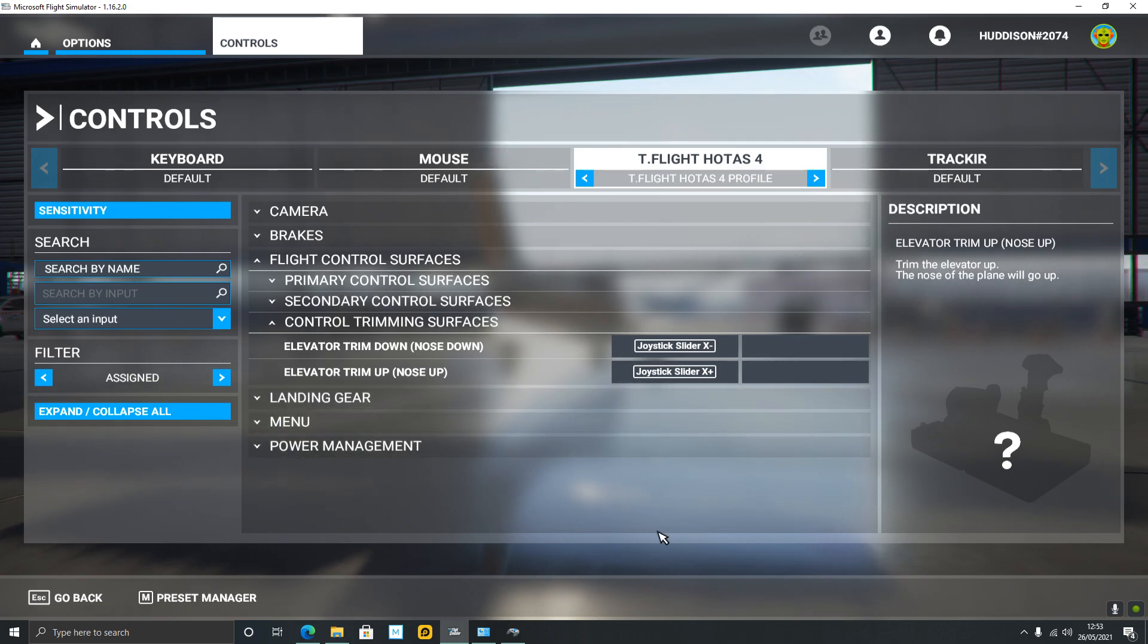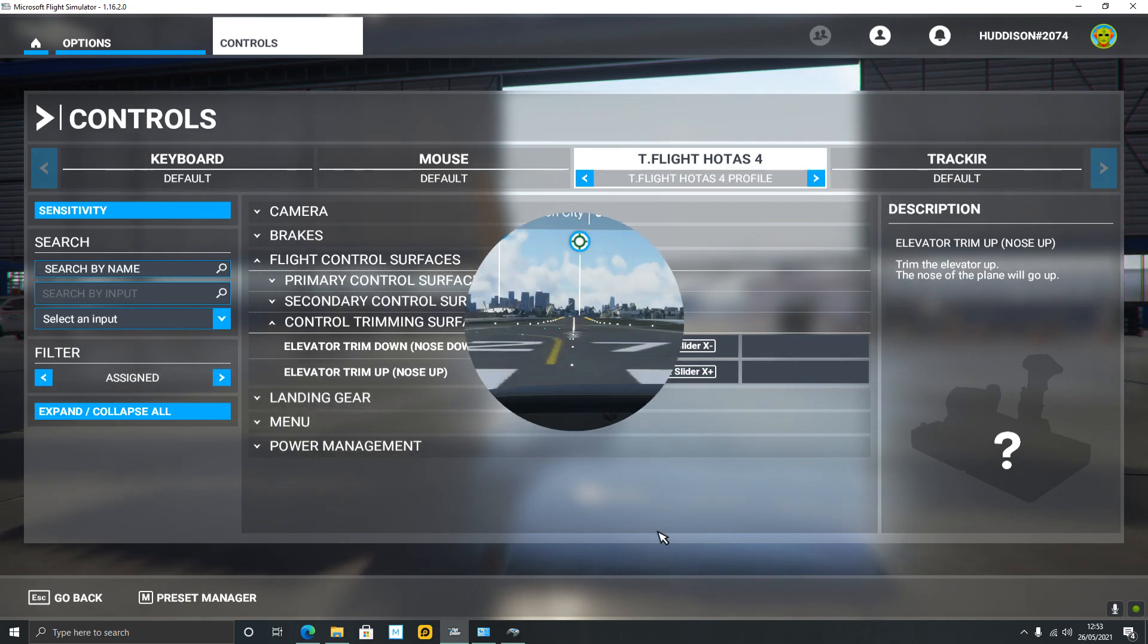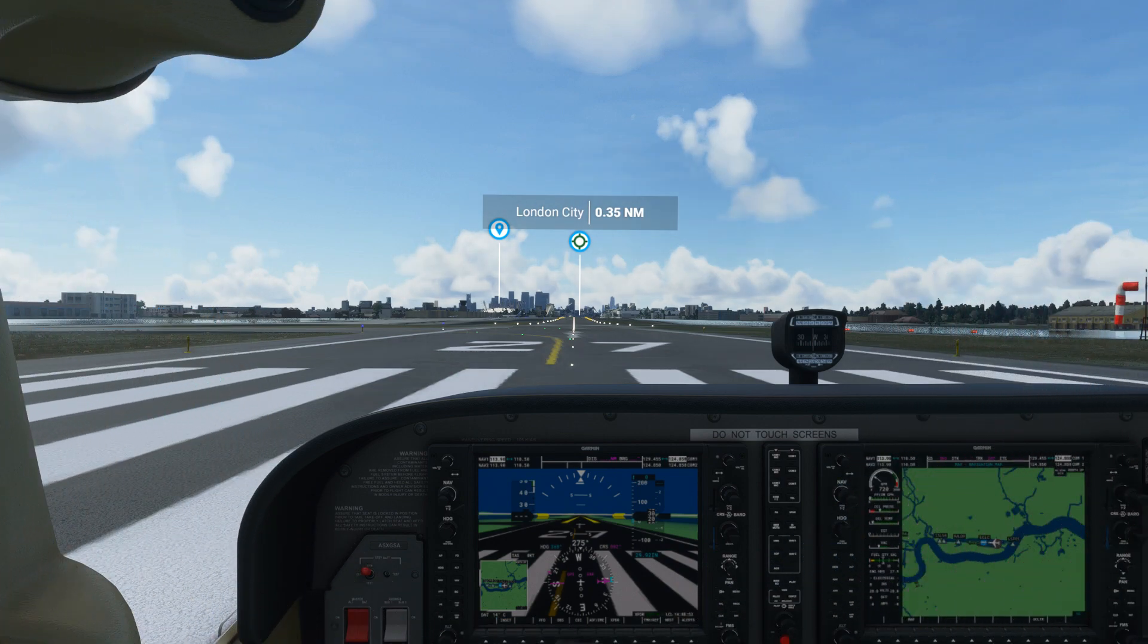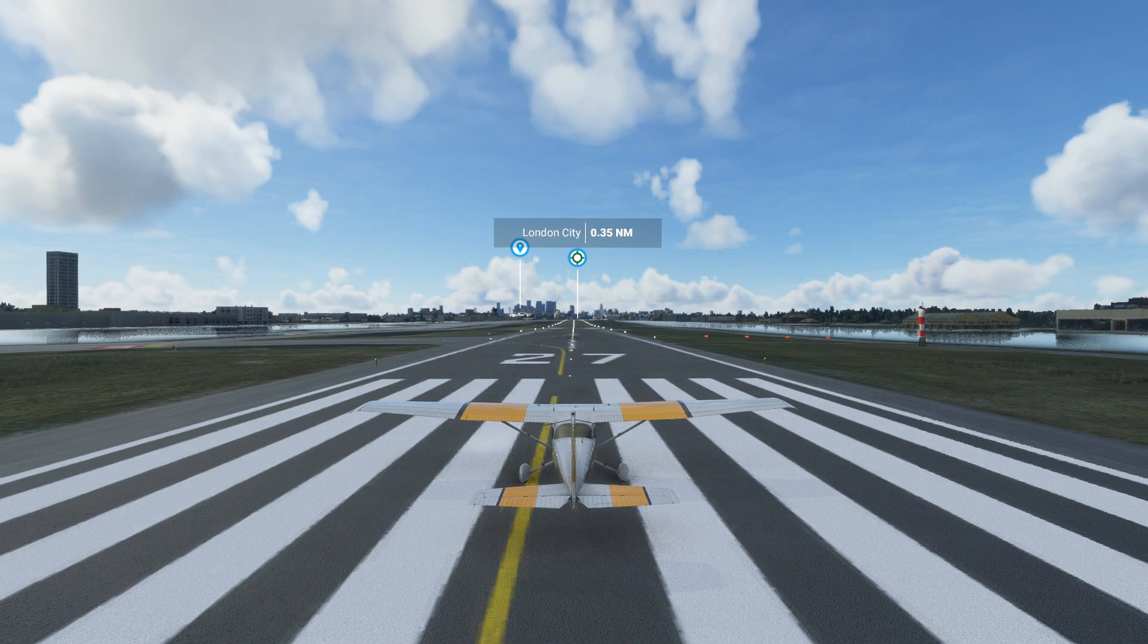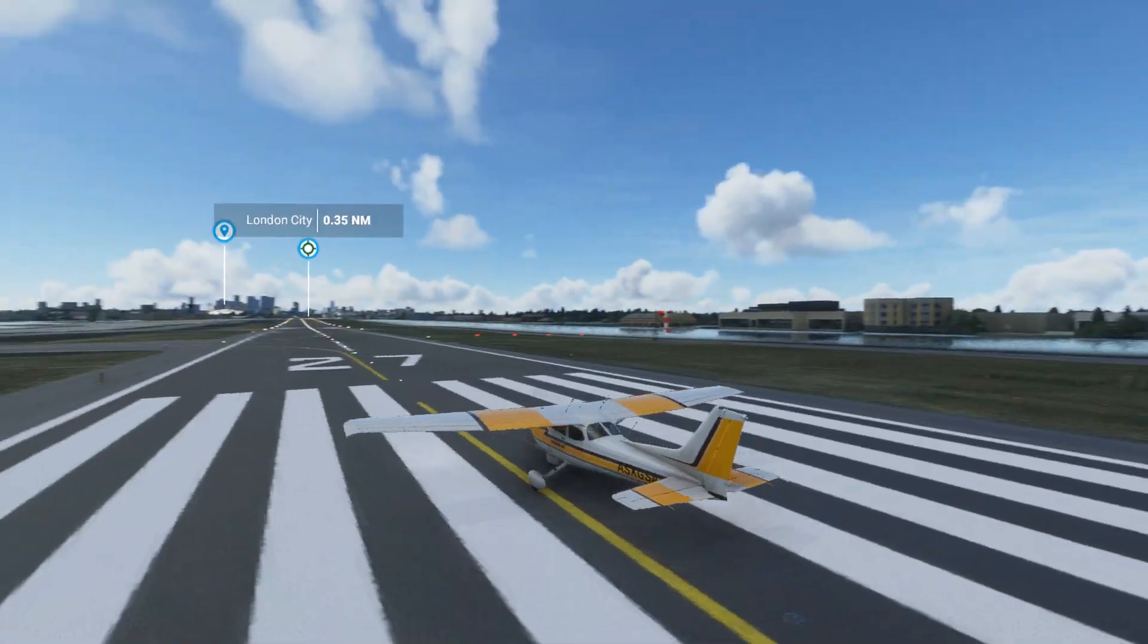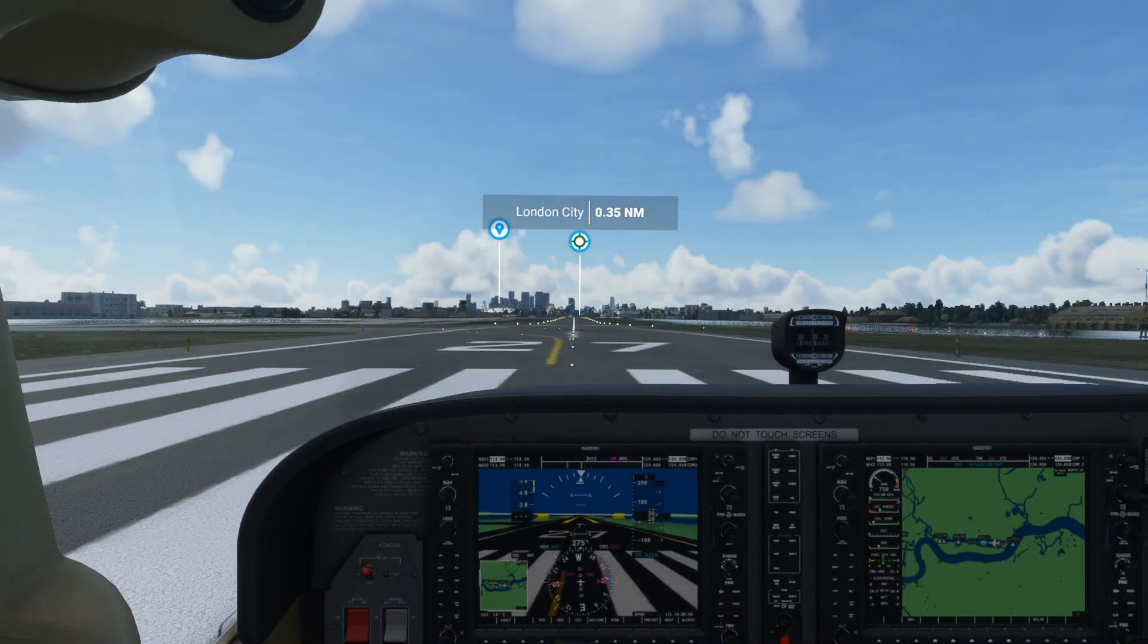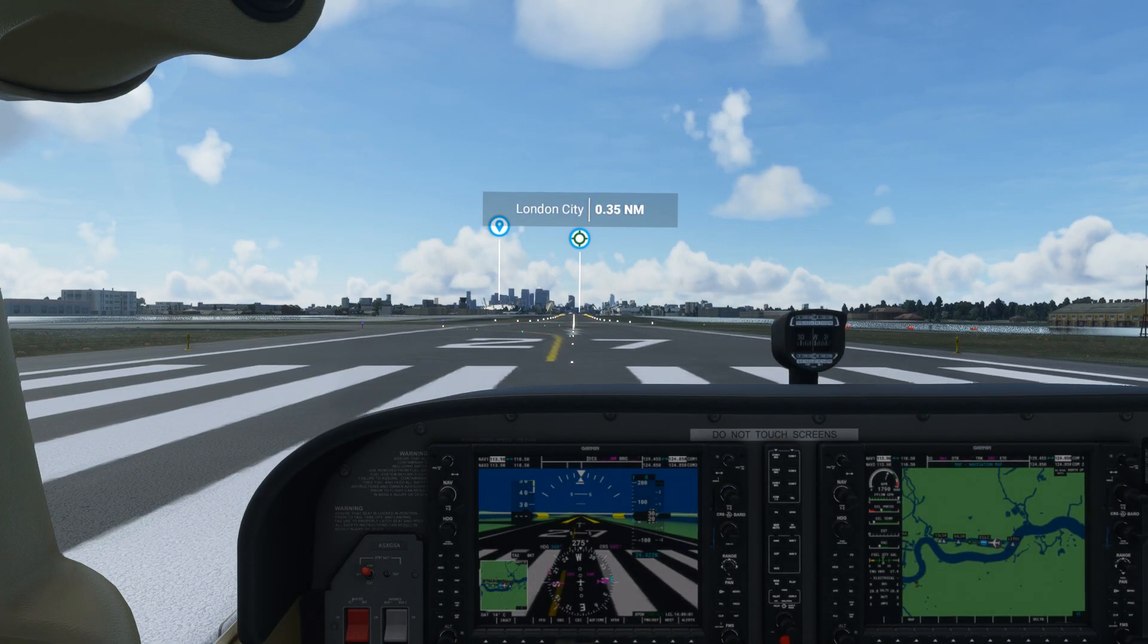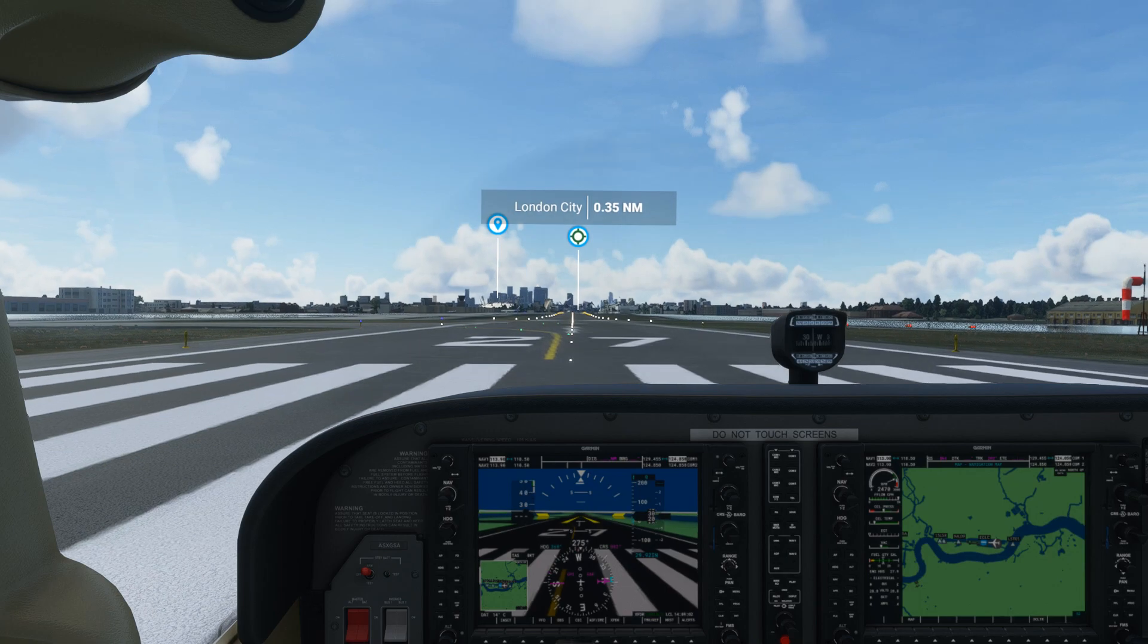Let's show you this in flight. Okay, yep, you've guessed it - I'm at London City Airport again in the Cessna 172. Let's throttle up and release my parking brake.